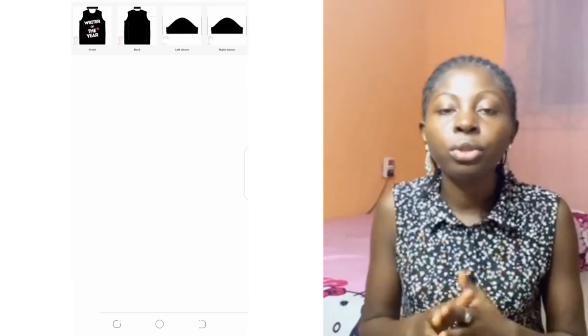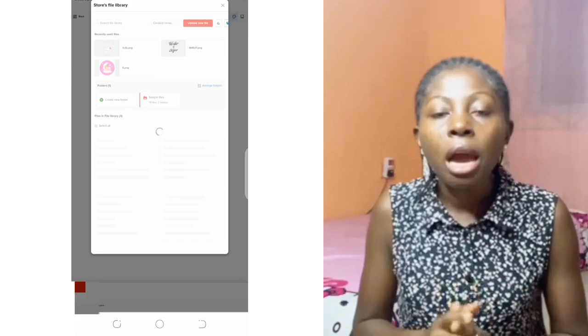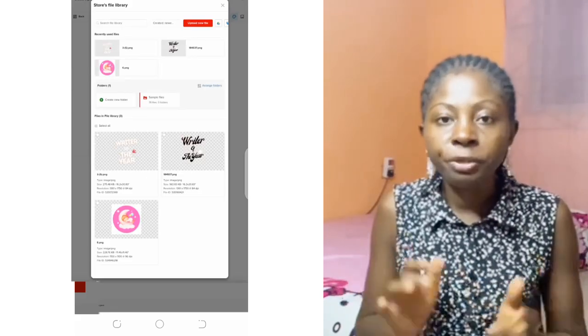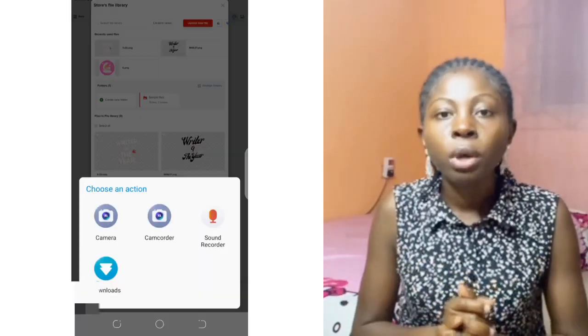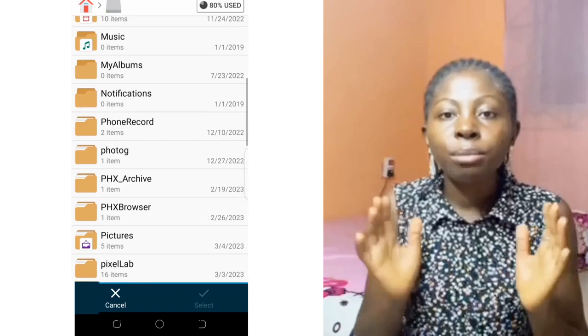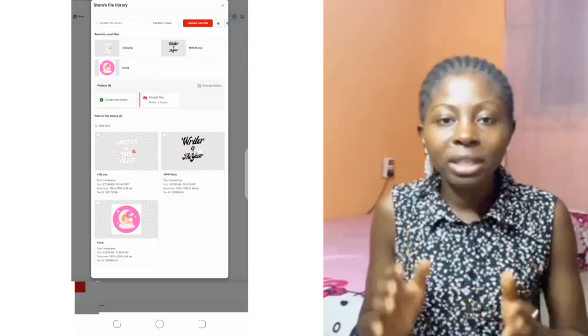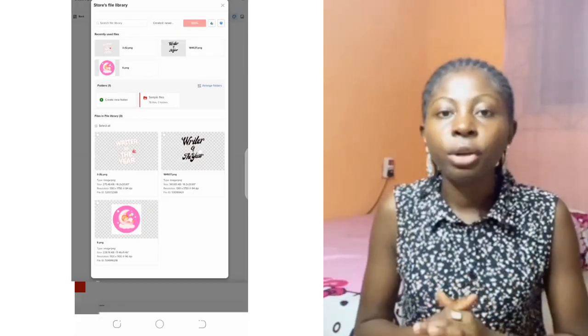Once we are done with the designing, we can go ahead and upload your t-shirt bundles on all of these websites and see which one is going to be favorable to you. You can go ahead and post the same designs on multiple websites, as long as all of these designs are yours.